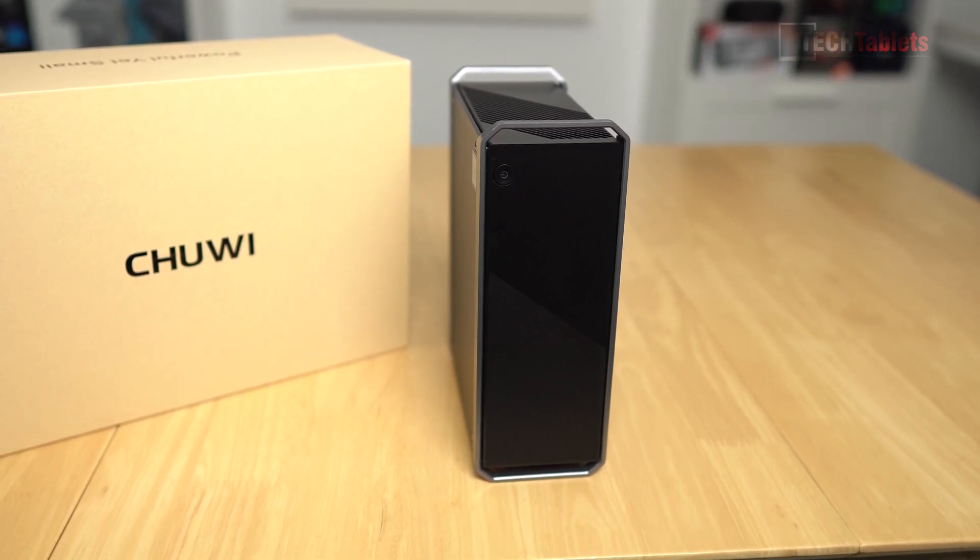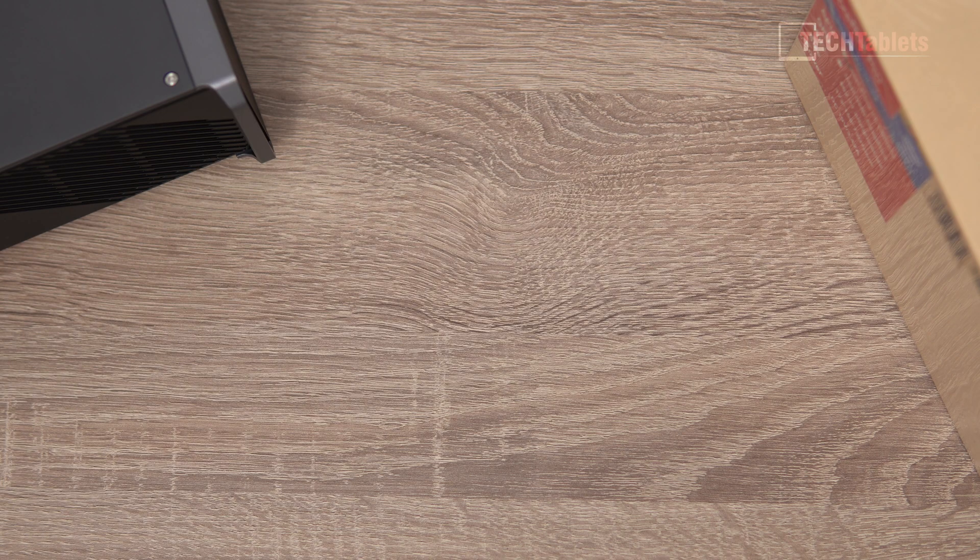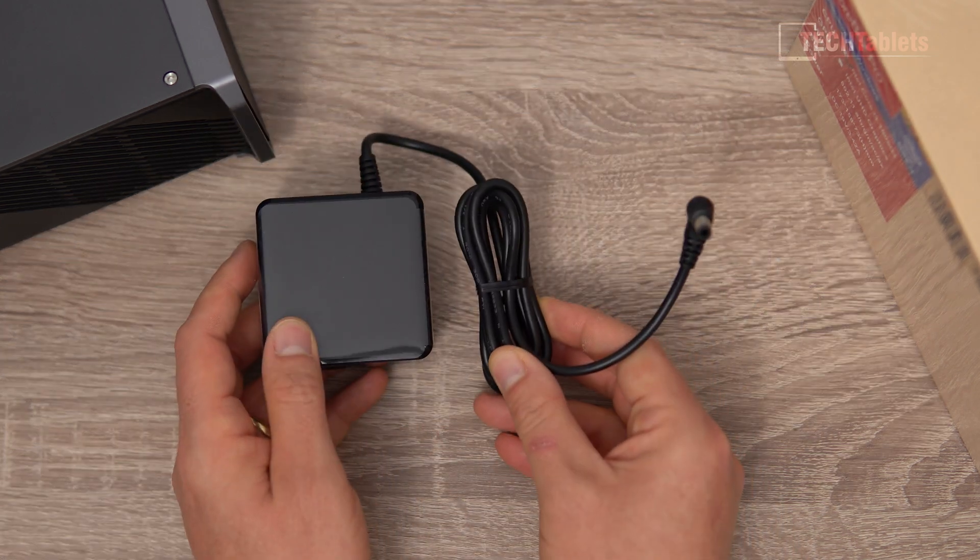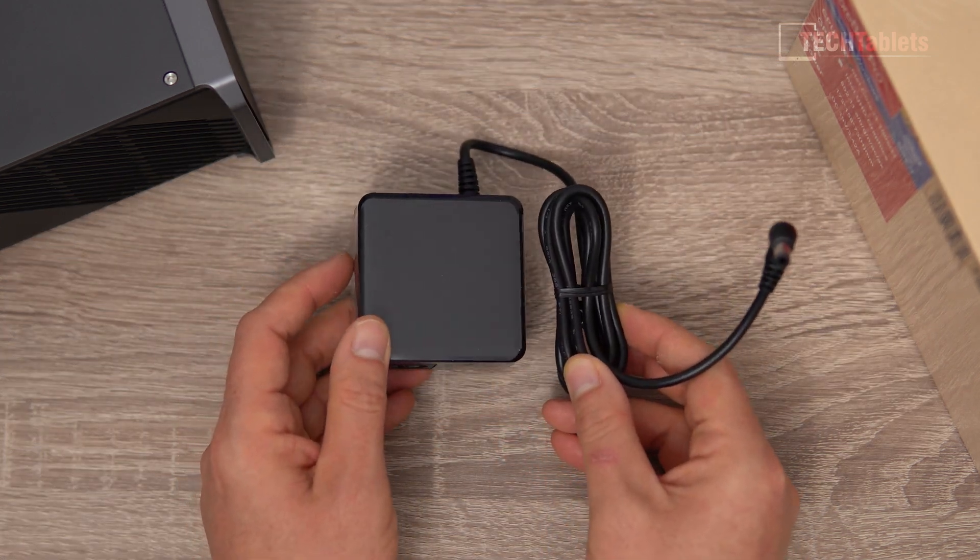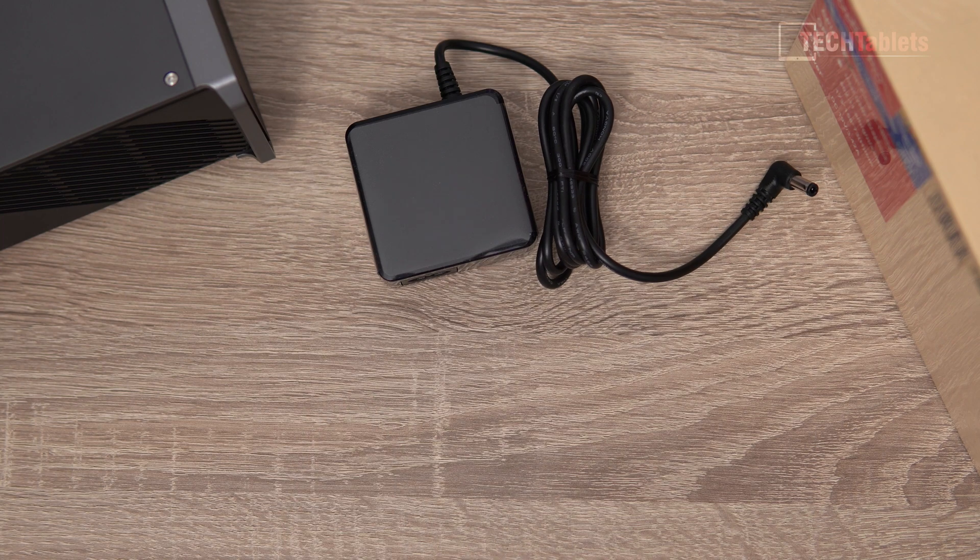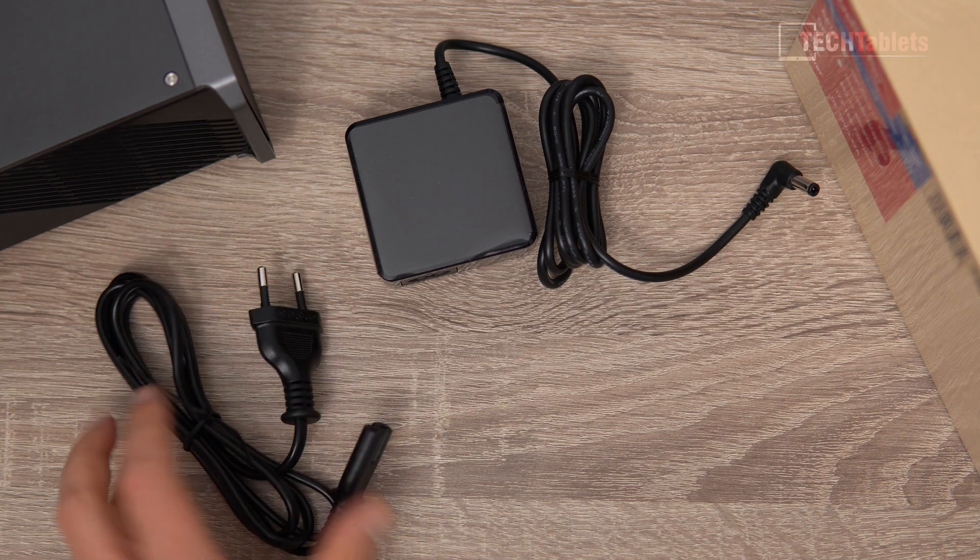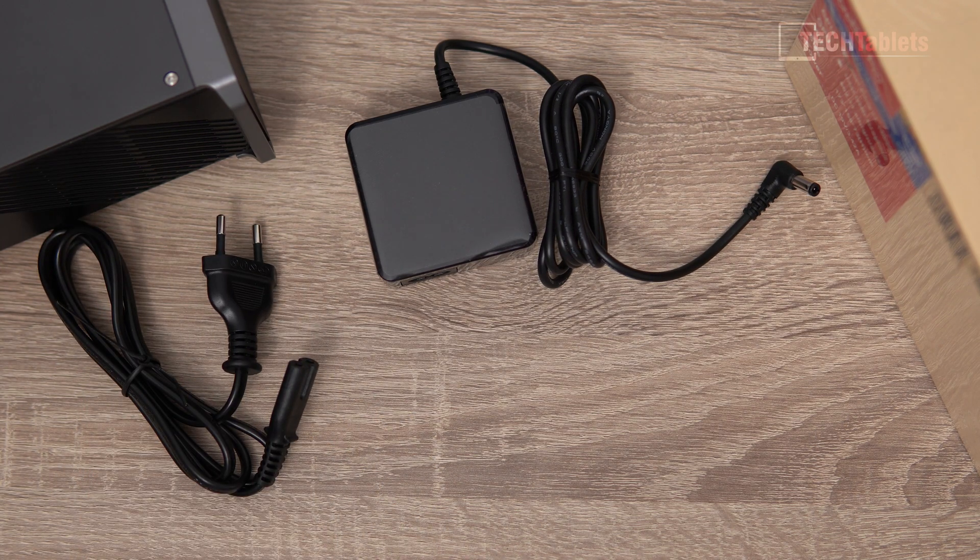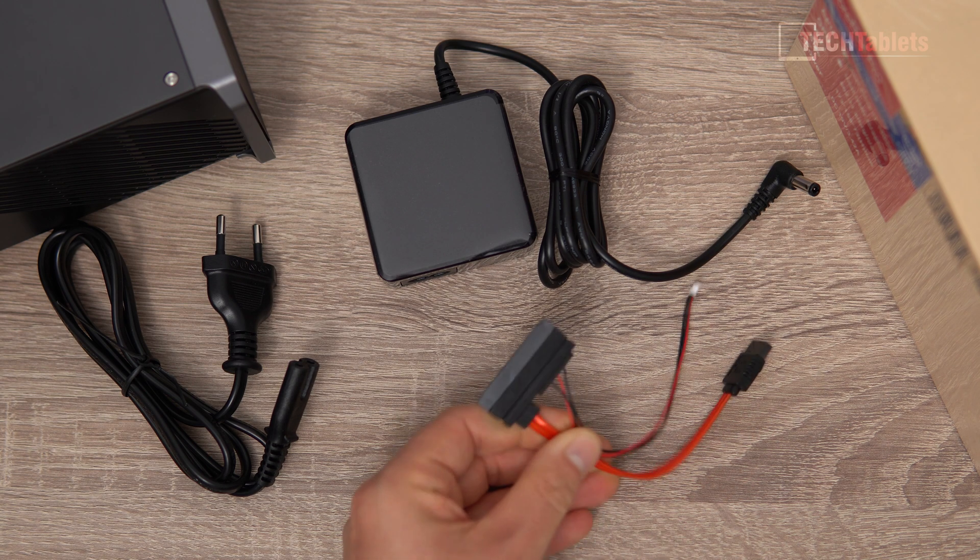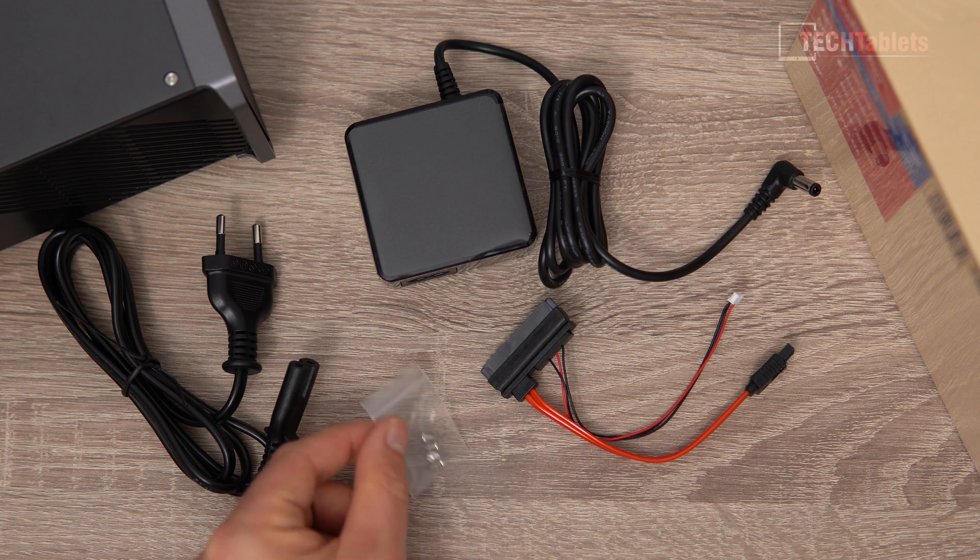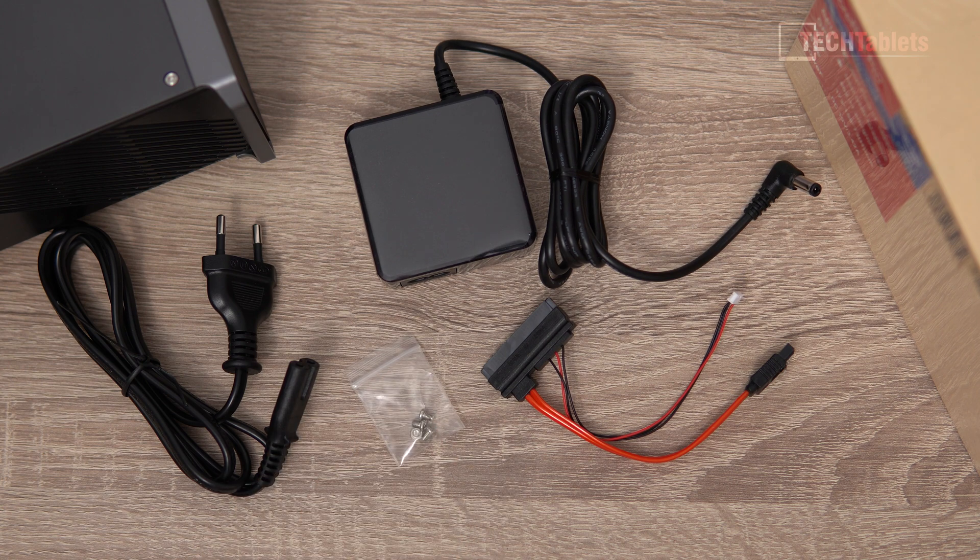In the box you'll find our power supply, which is rather small, good size which I like to see. It's rated to 65 watts maximum. We have our EU power cable because this is the EU model I got sent, and here we have our SATA 3 data and power connector and then some screws for installing a 2.5 inch drive.